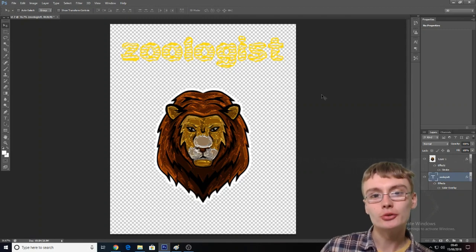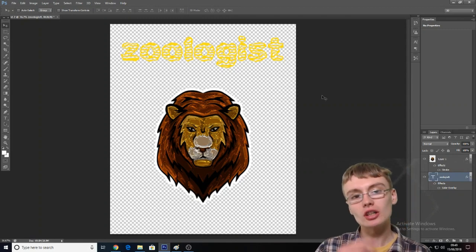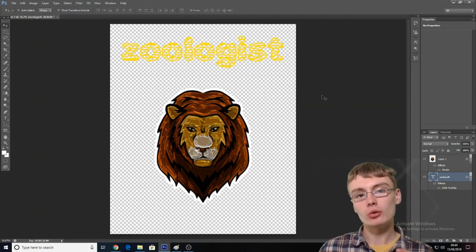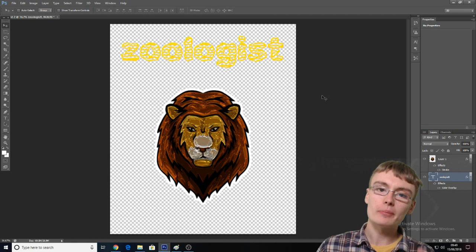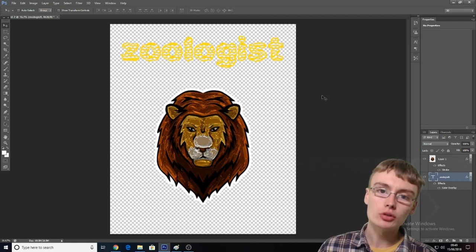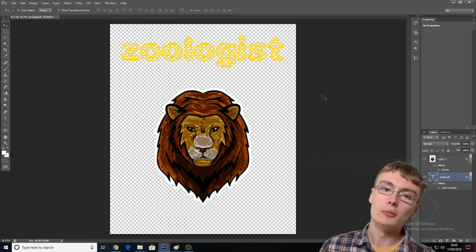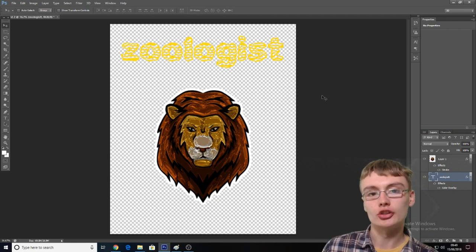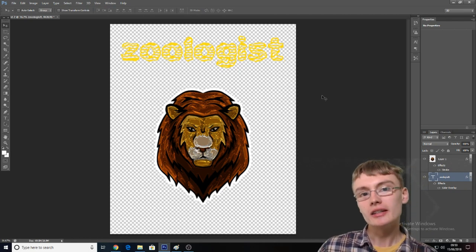Hi guys, it's Adam and welcome to another video. So in today's video, I'm going to be doing a very, very basic Photoshop Merch by Amazon t-shirt design tutorial.